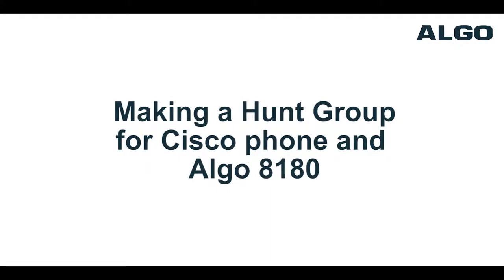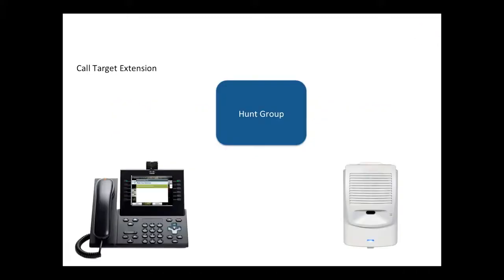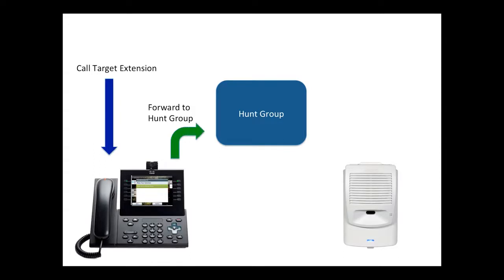The next step is to create a hunt group in Call Manager and make the 8180 ring when the target extension is dialed.